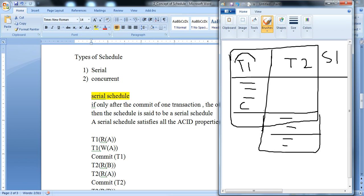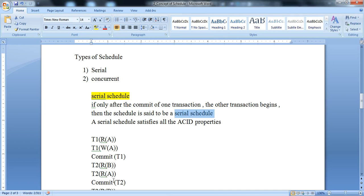Serially it executes transaction 1, then transaction 2, then transaction 3 in sequence. That is simply what we call a serial schedule.